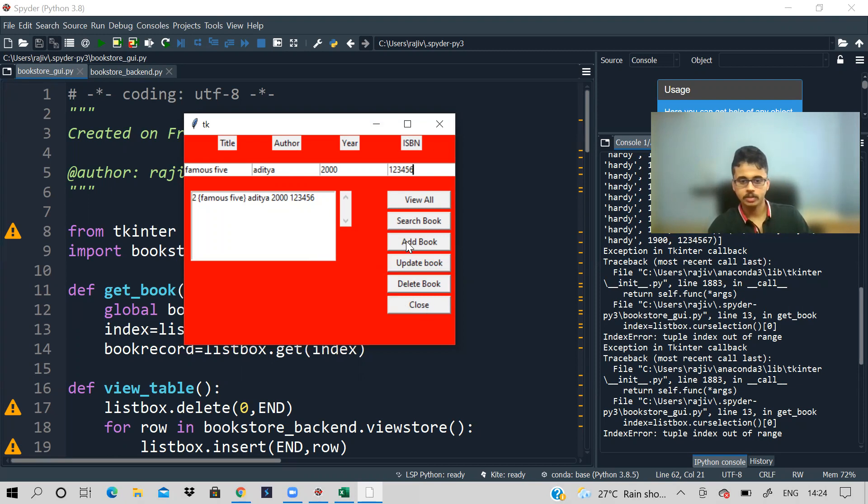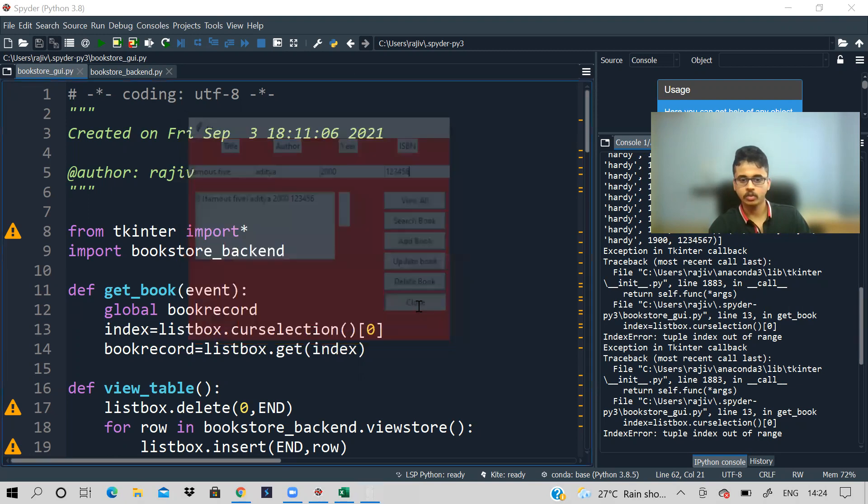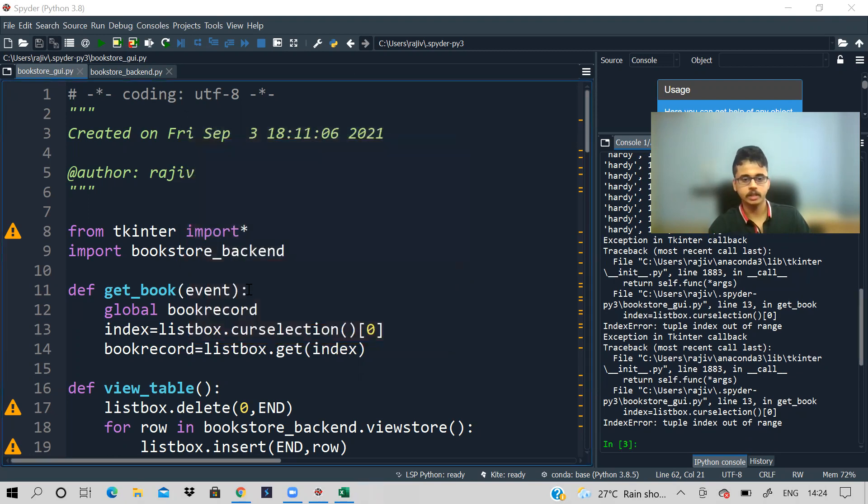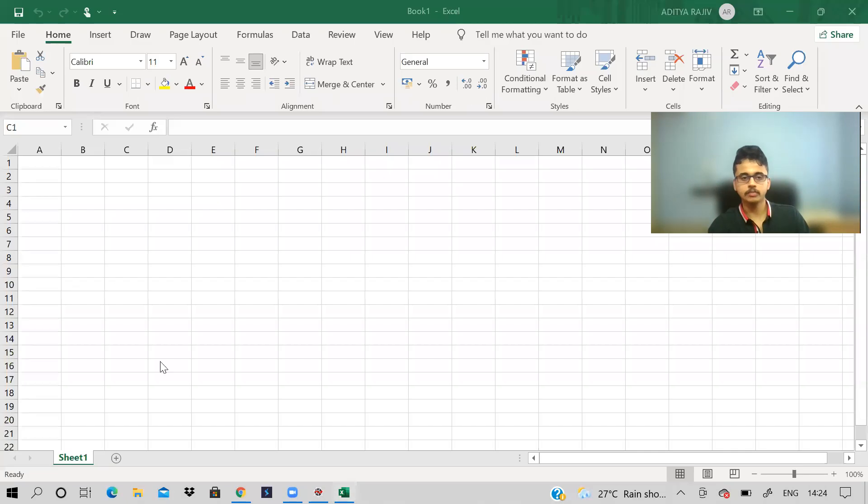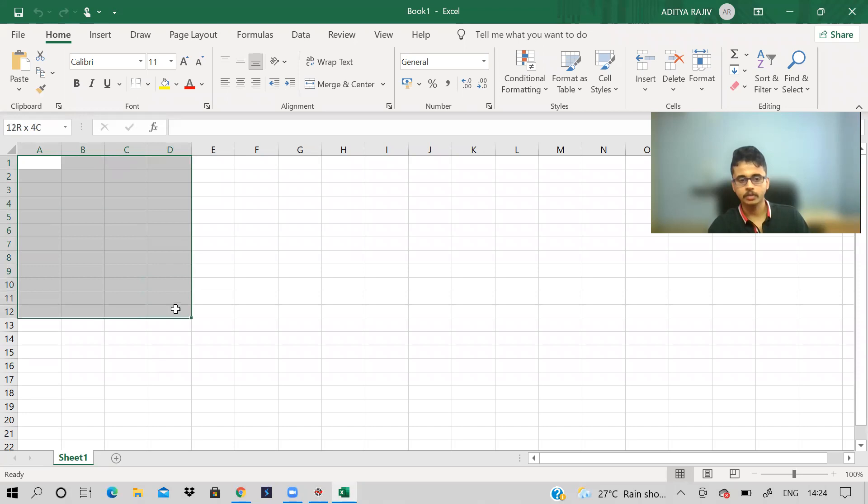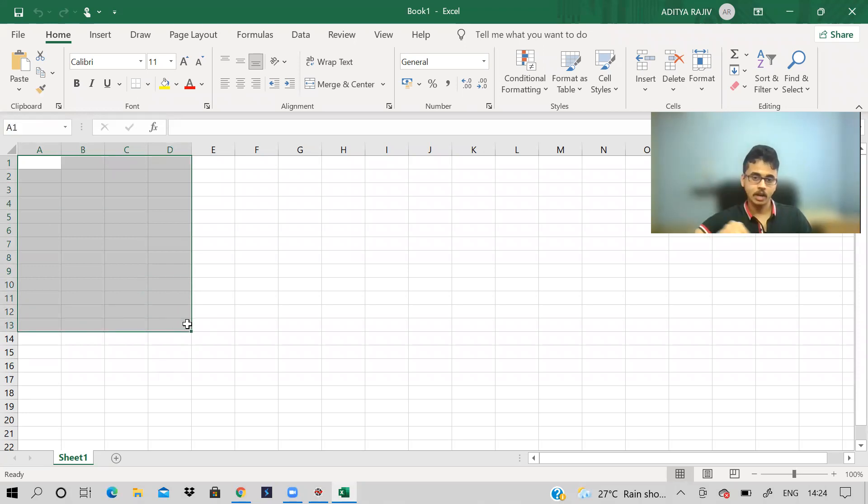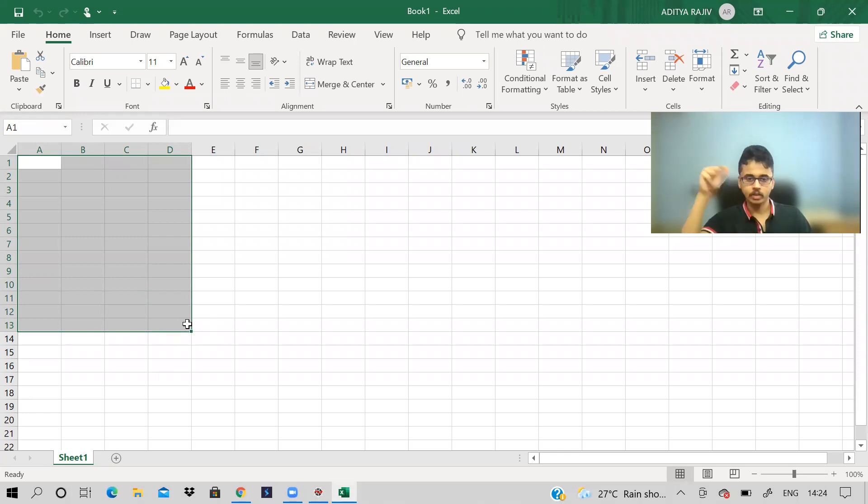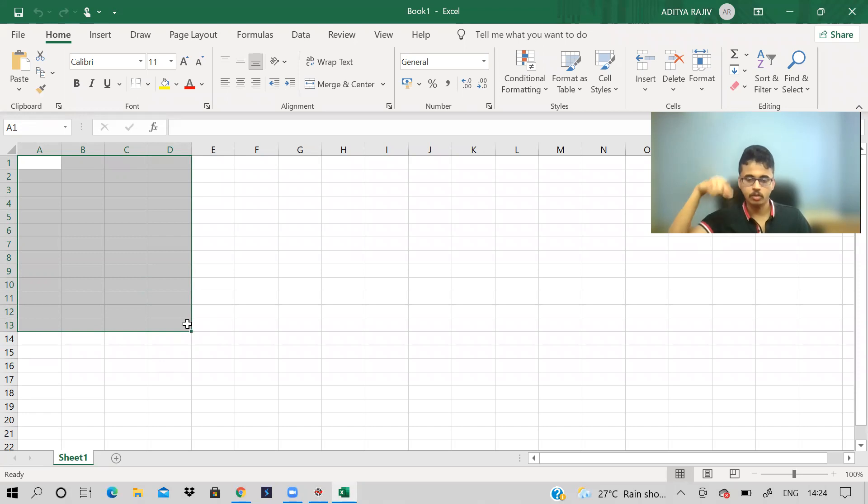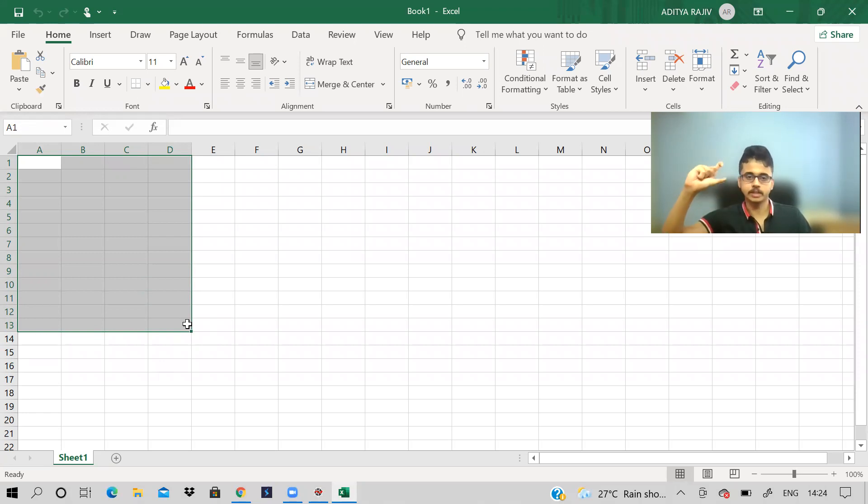And if I want to suppose, if I say close now, see if I close, it is gone. So first of all, what you do is if you have Excel, it is fine, or else you take a book. You take a book and a pen, and then you just decide how your GUI should be. You draw over there only, like where the button should be placed. Where is the list box? Where is the scroll bar? Where are the entry boxes? What is the position?